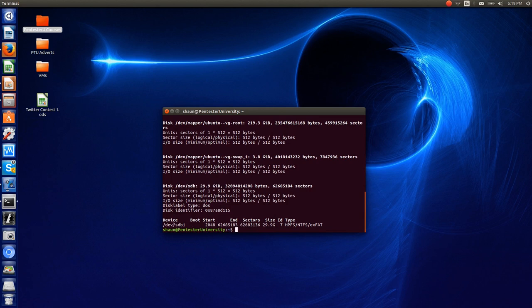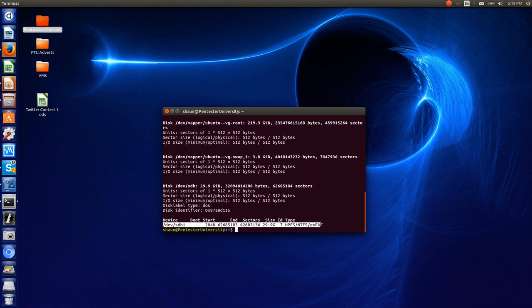And you can see here on dev/sdb, it has a dev/sdb1 partition that is specified as type, hpfs, ntfs, xfat. We're not too sure.